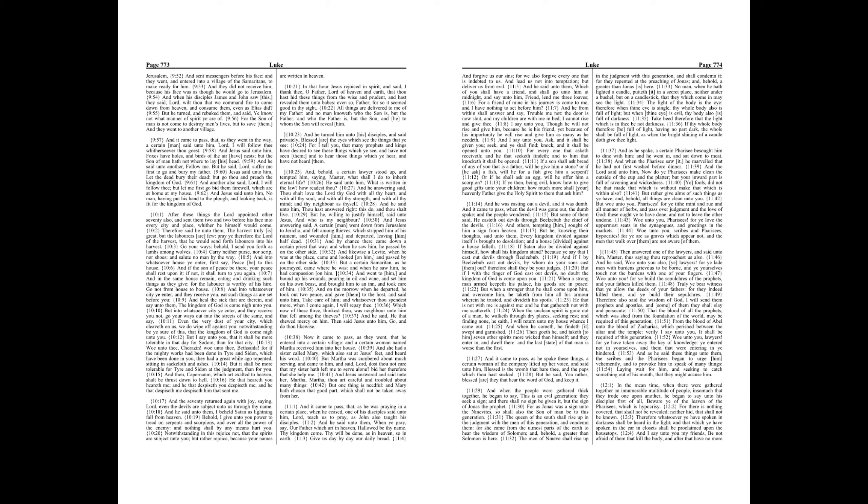And as he said these things unto them, the scribes and the Pharisees began to urge him vehemently, and to provoke him to speak of many things, laying wait for him, and seeking to catch something out of his mouth, that they might accuse him.